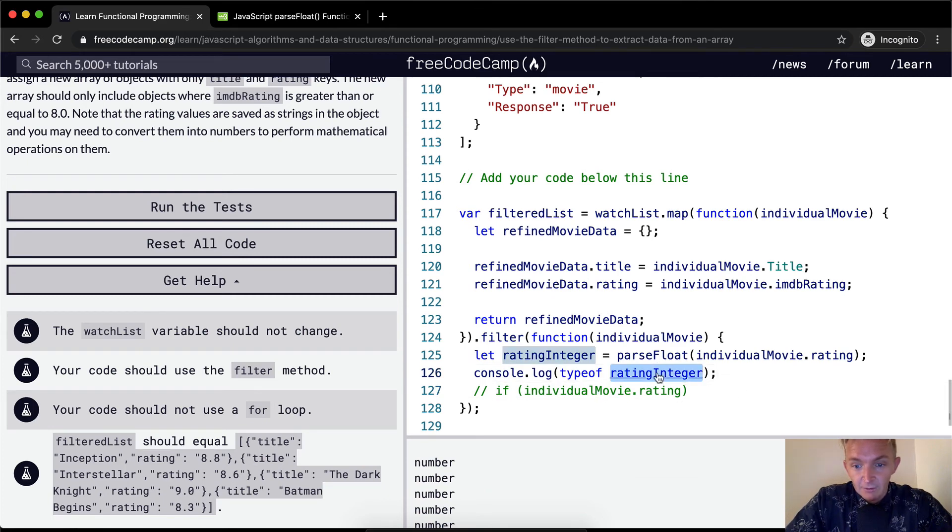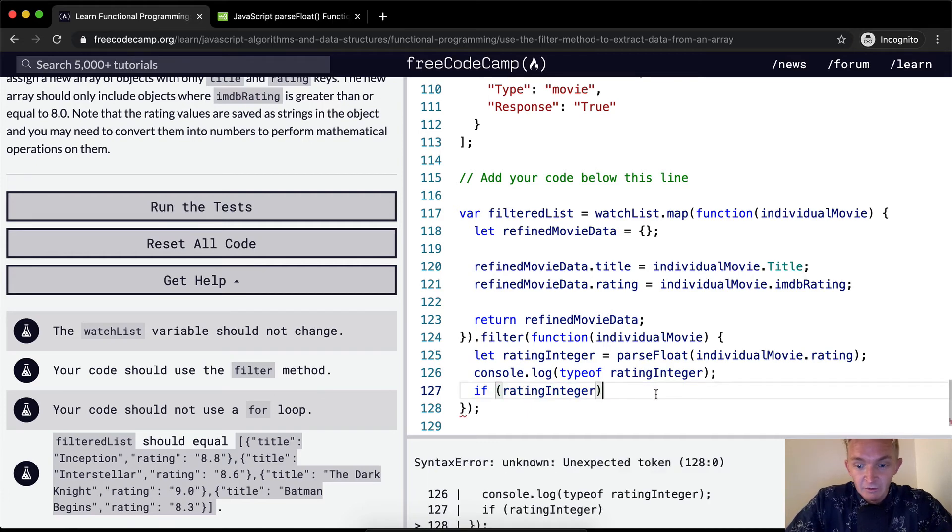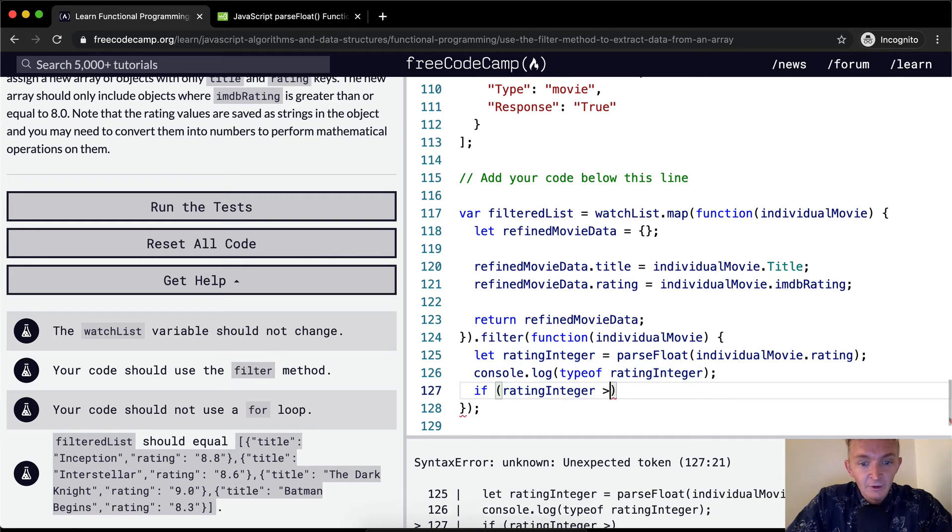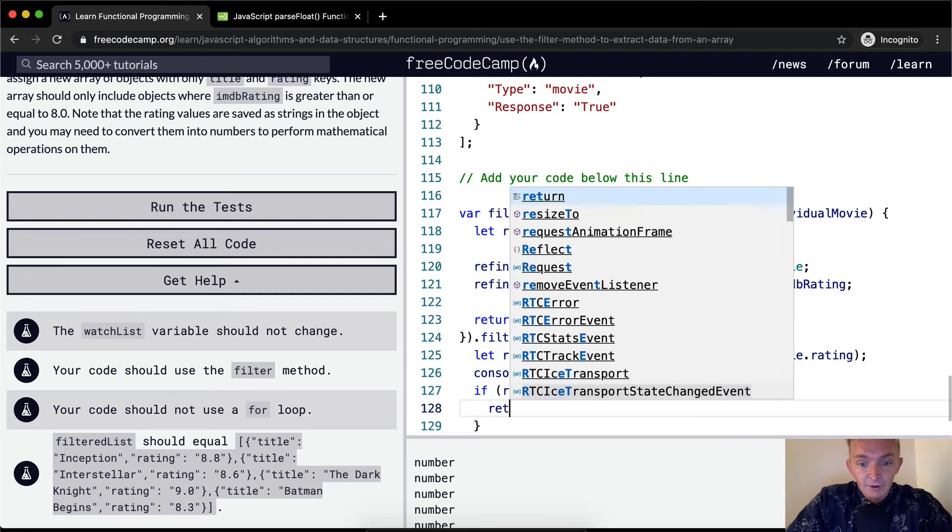So I'm just going to take this and put it in here. Command and the question mark slash to uncomment. So if ratingInteger is greater than or equal to 8.0, then we can return...